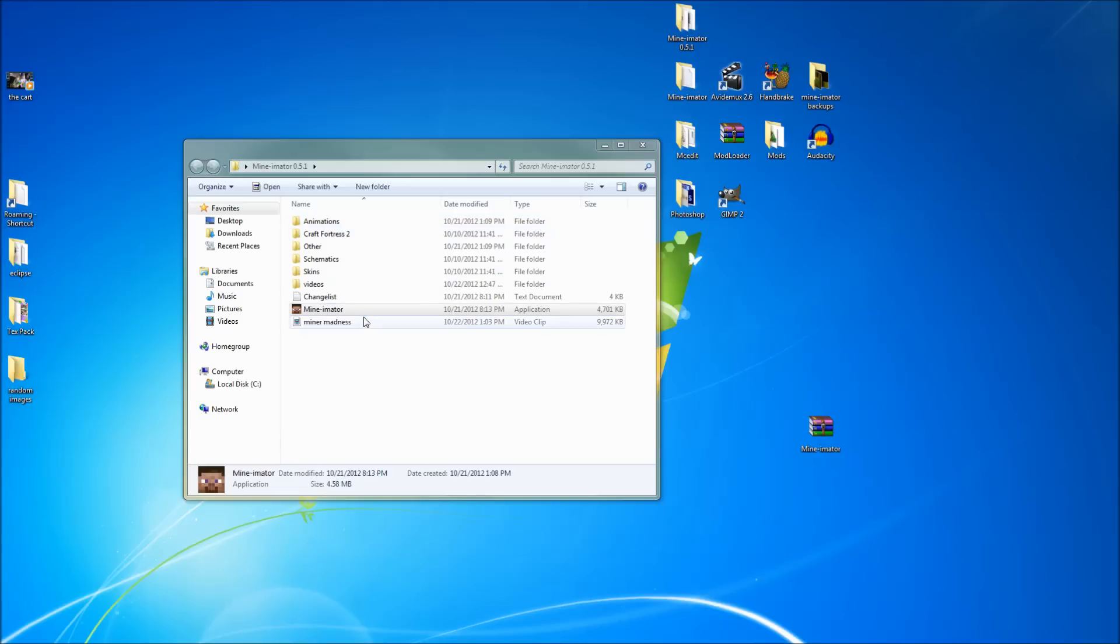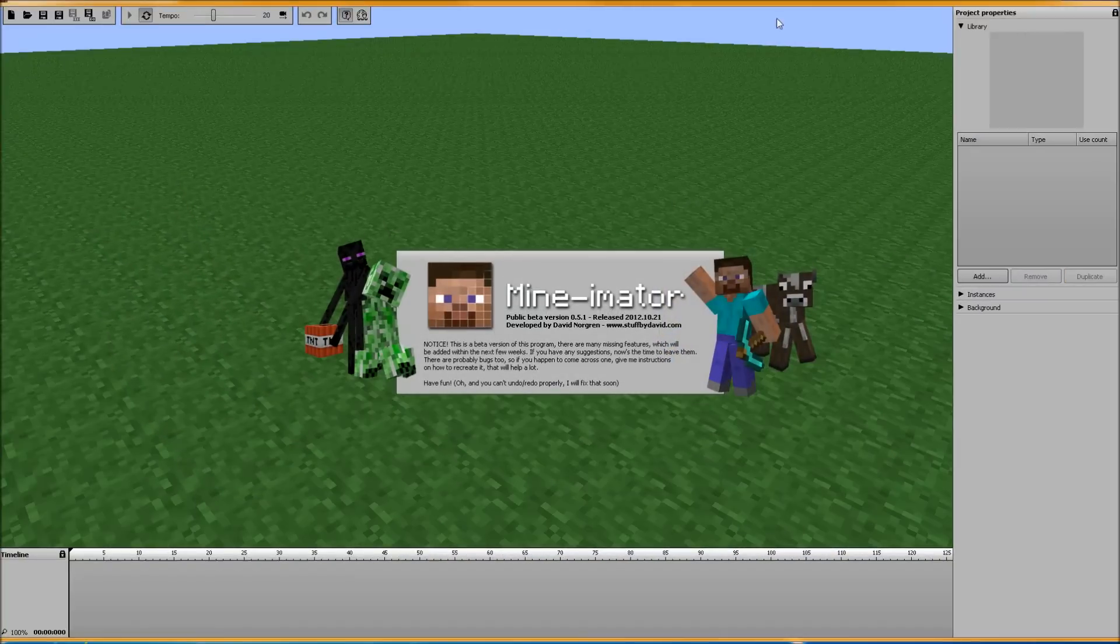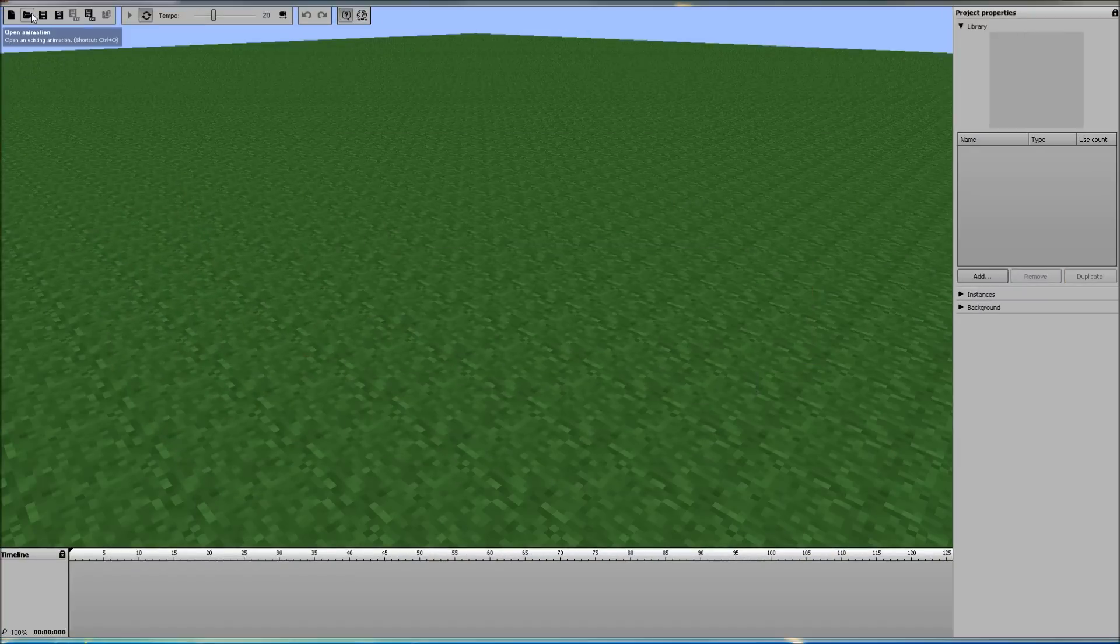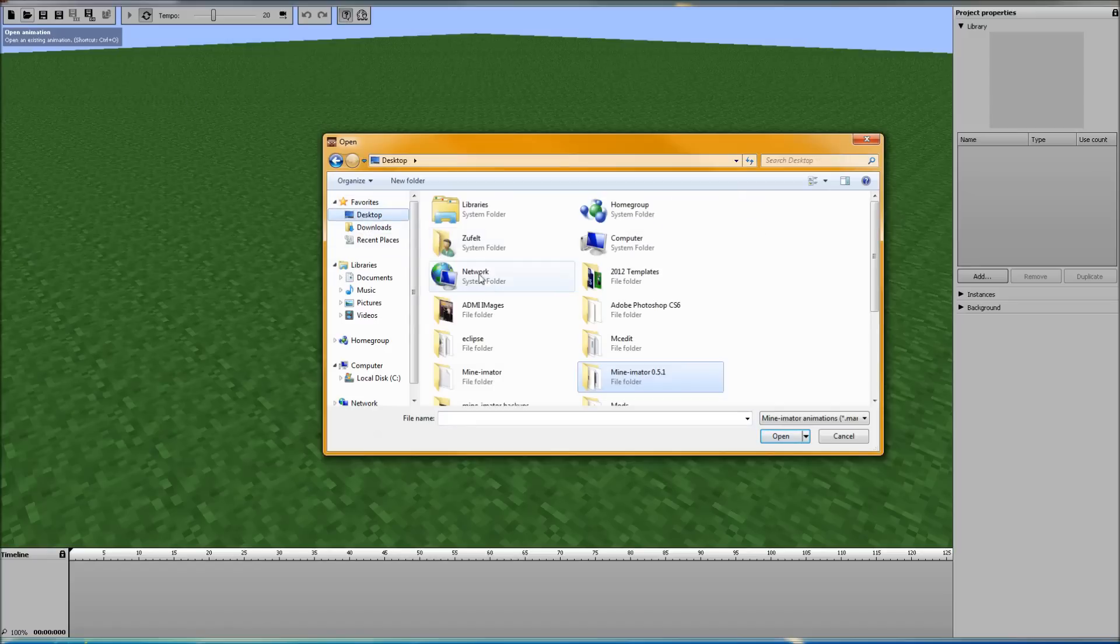Hello everybody and welcome back to Mine-imator Tutorials. This is a tutorial I'm going to do about rendering your videos. So let's go ahead and open up an animation you would like to render.